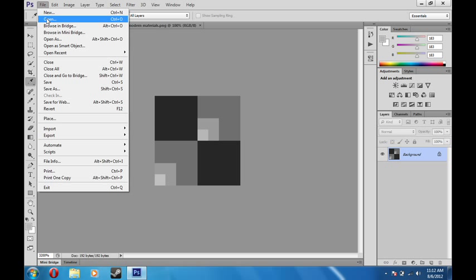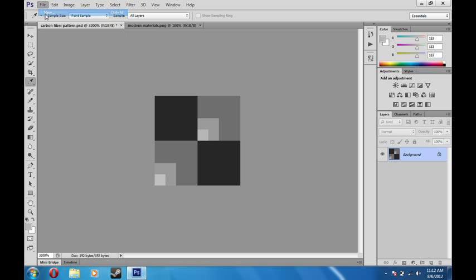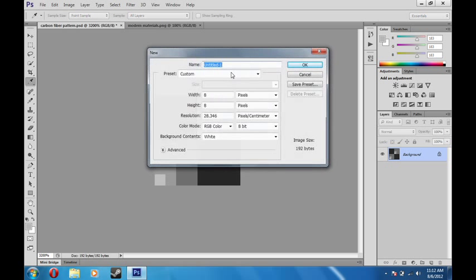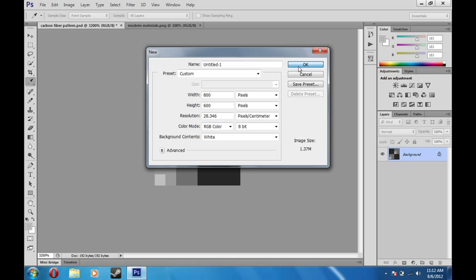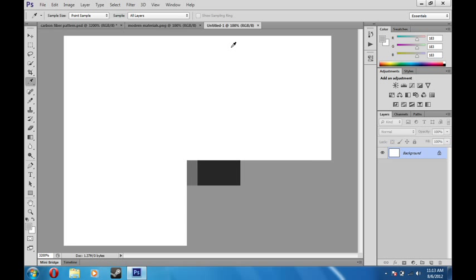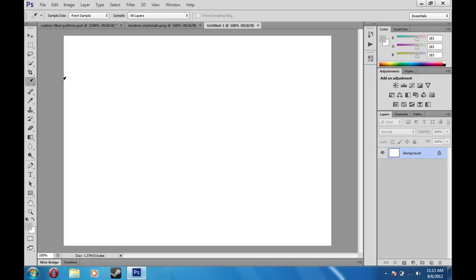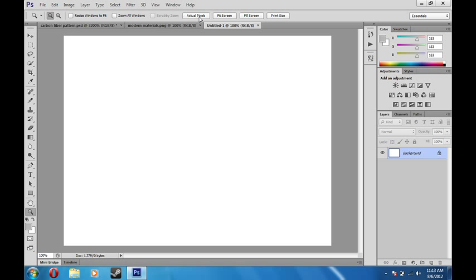Then let's make a new page. Make it 800 by 600 or whatever you want. This is just to view the pattern. Check it out. So you make sure that you're viewing the full size and everything. Go to Actual Pixels and mine was already set up.